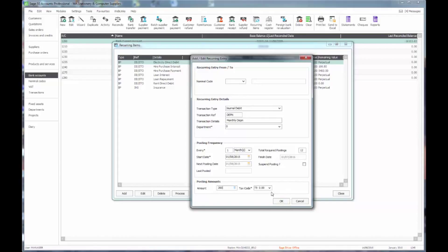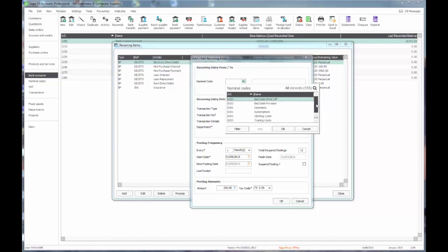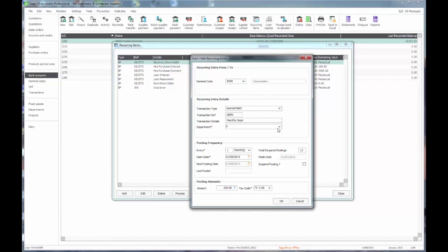So I put my amount in there with a tax code of T9. I now just need to know the nominal codes. My debit entry is going to go to depreciation charge in the profit and loss account.